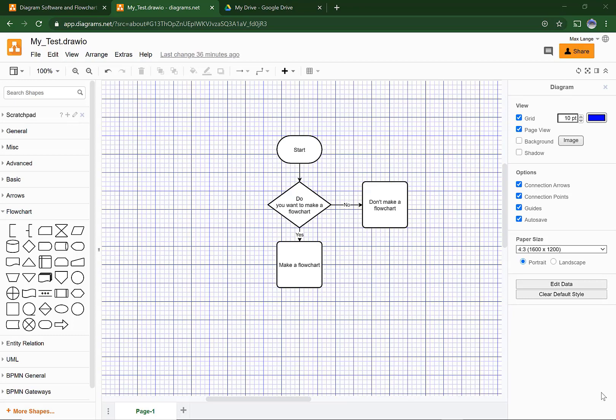Now that we have the graph, we first have to make it public. How do you make it public?